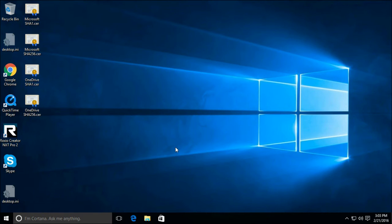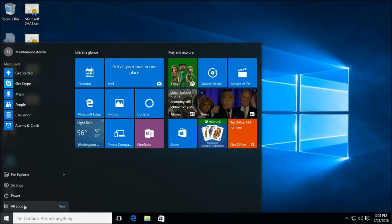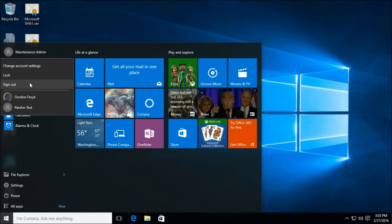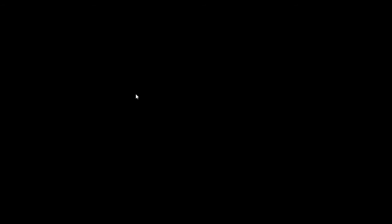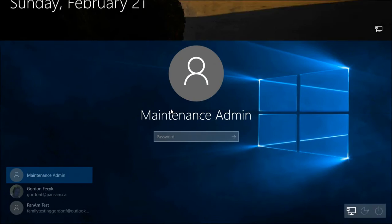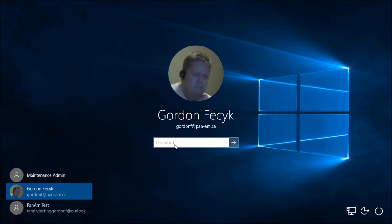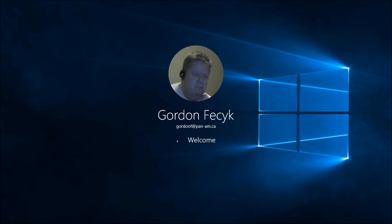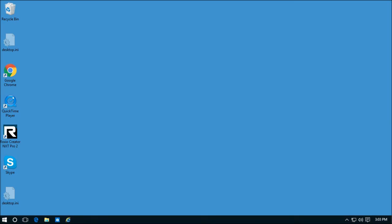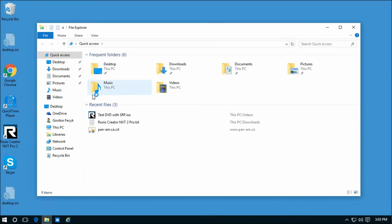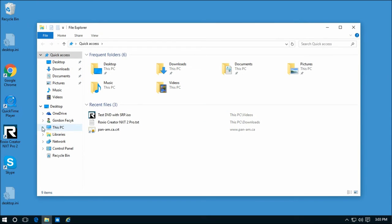And this should now work for more than one user. So let's try it for me. I'm the non-admin.